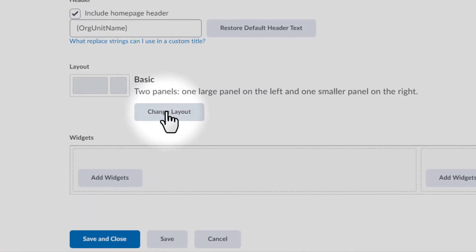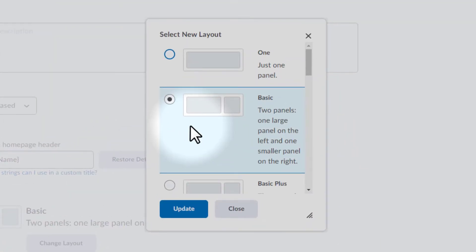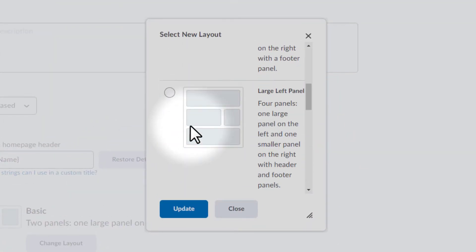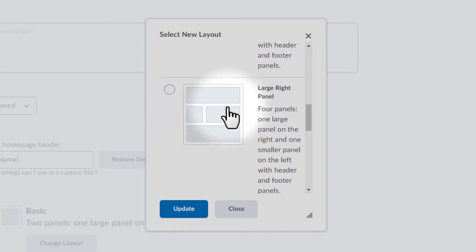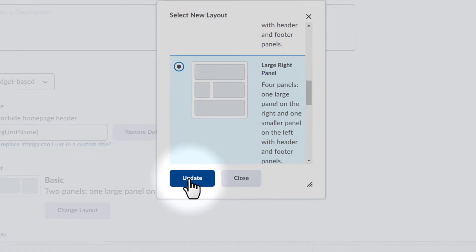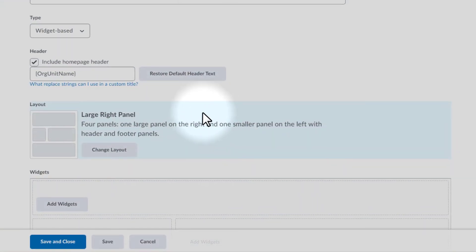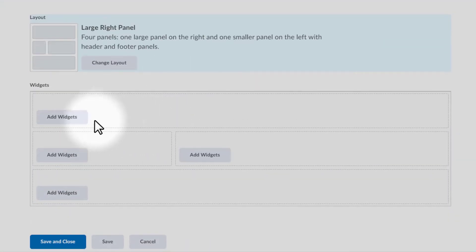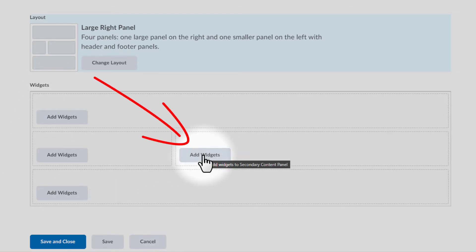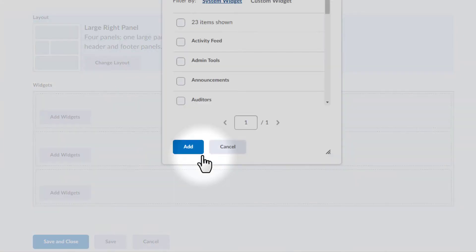We're going to scroll down to where we see the layout. I want to change the layout just because I think it's going to be a little bit easier to see what we're doing if we have a little bit of a different layout. I'm going to select the layout that includes a large right-hand side panel. This is kind of the one that I like for my courses, and I'm going to add that.